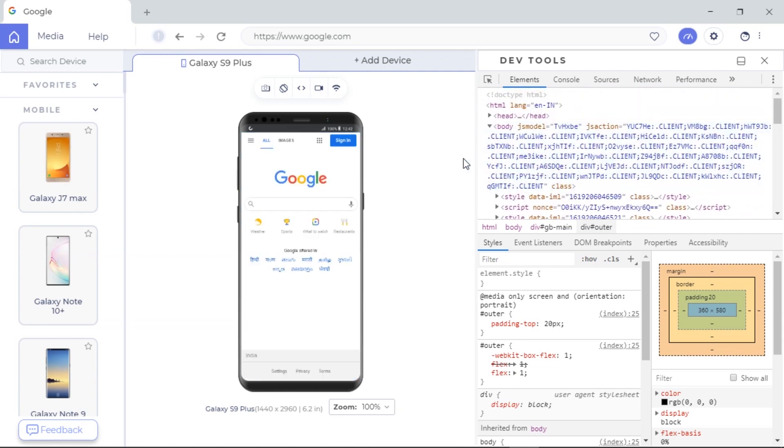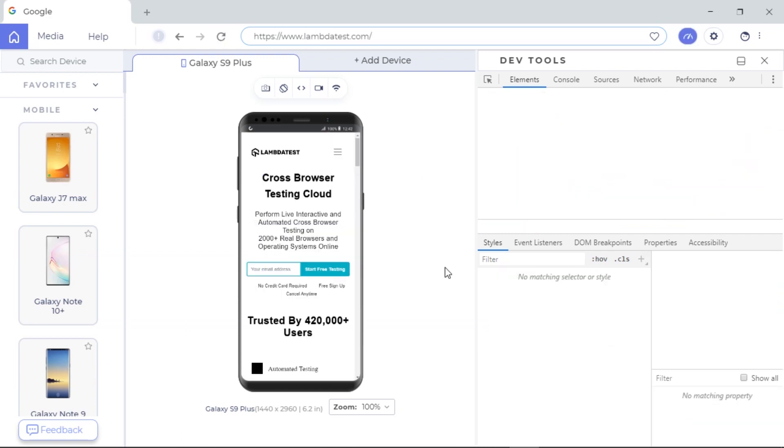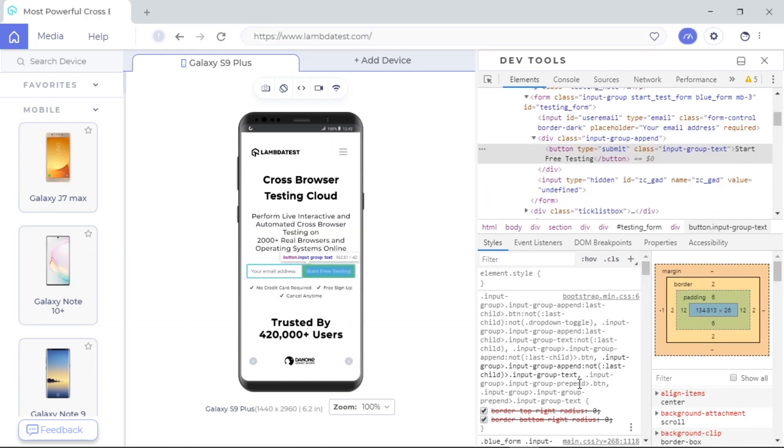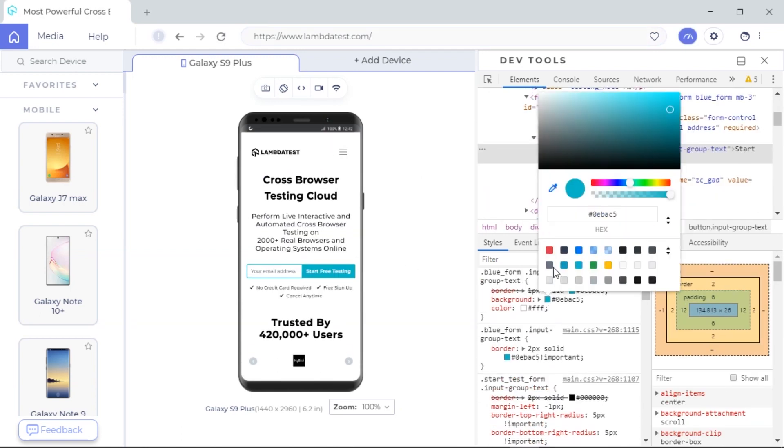Let's see how you can use the LT Browser's native DevTools using an example. Let's open a website and try to change the color of this button. It's truly as simple as that.